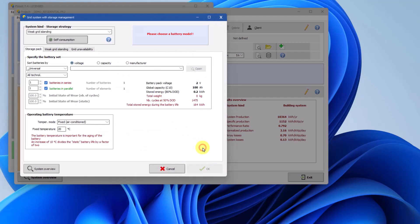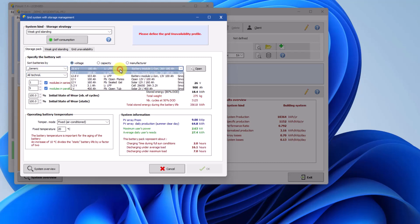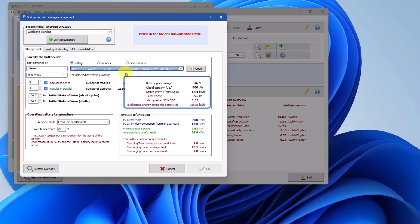Now let's define the storage pack. Keep the generic option for manufacturers and choose the battery module lithium-ion from the drop-down list. PVSYST will pre-fill the fields for modules in series and modules in parallel based on the chosen battery pack. This configuration was automatically created based on the daily load profile energy. To the right of the battery configuration, you can see several figures summarizing the properties of the battery pack. The battery pack voltage is rounded to an integer value.